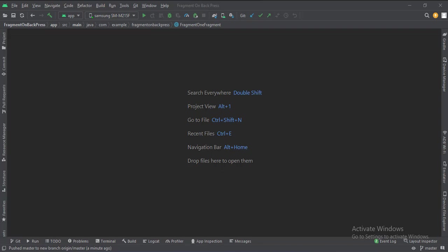Today we will see how to implement the onBackPressed in a fragment in Java Android.